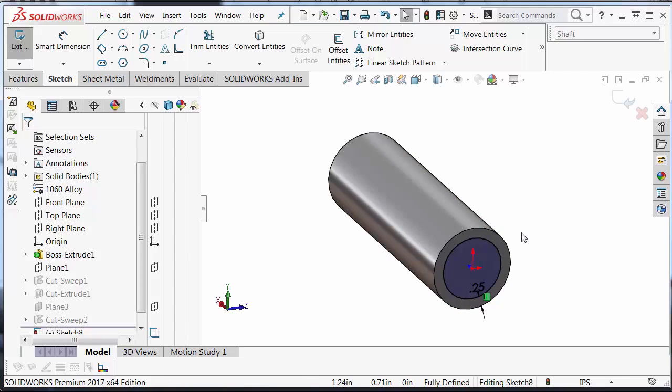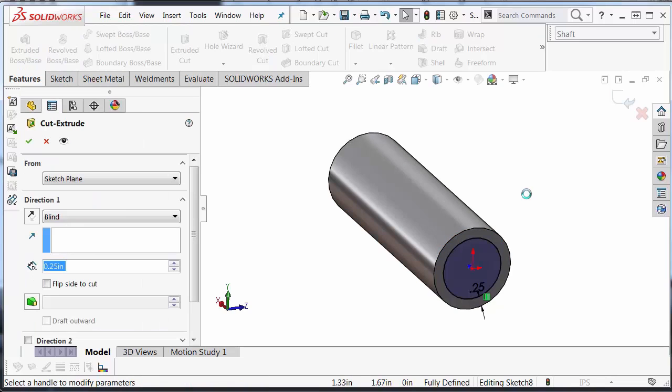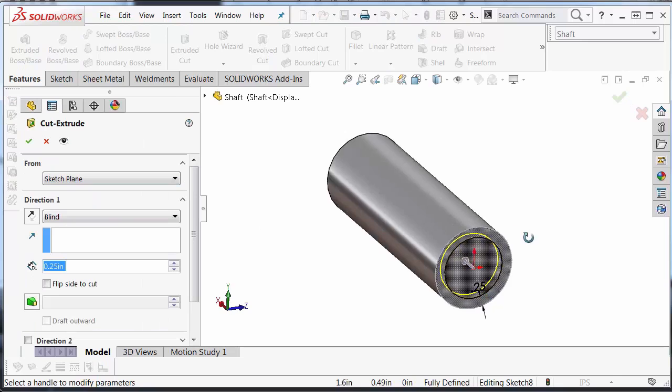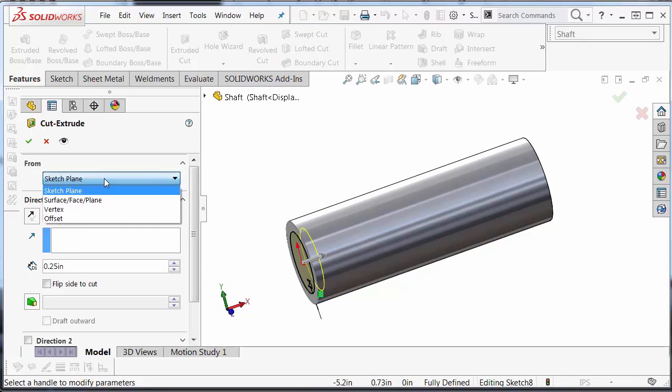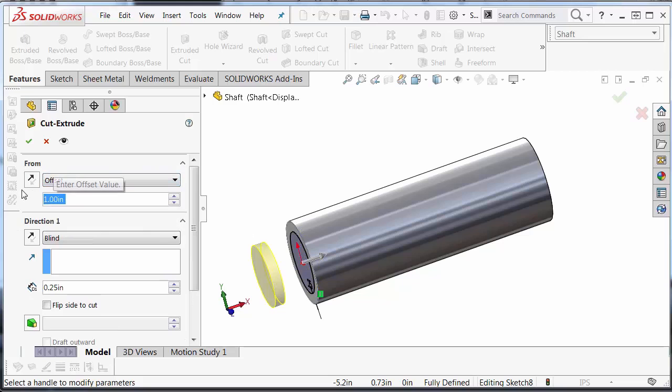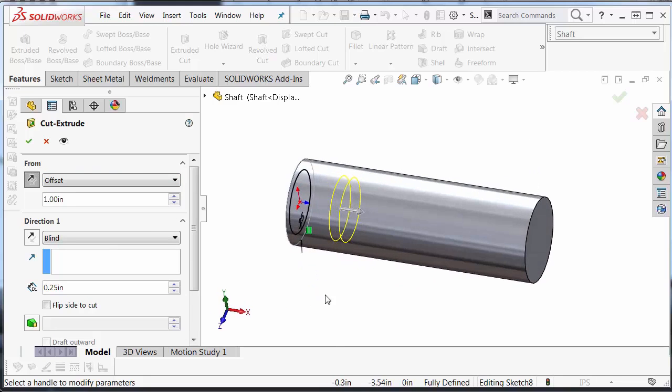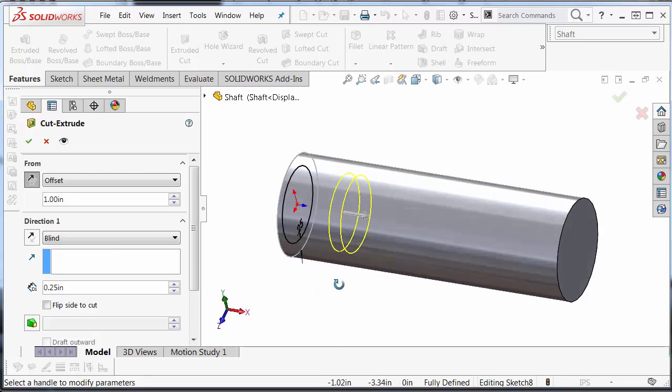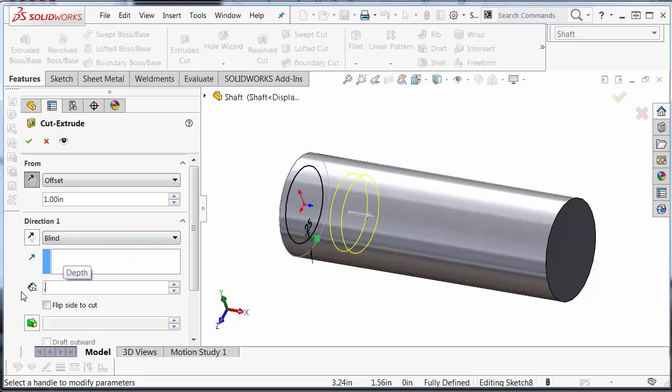And then we're going to select the Features tab, Extruded Cut. And instead of going from this sketch plane, I like to go offset 1 inch inside my shaft here, just exactly how we had that offset plane for the sweep path for that sweep cut. And I'm going to make a blind cut .25 inches.